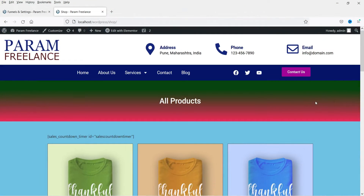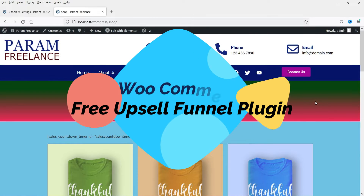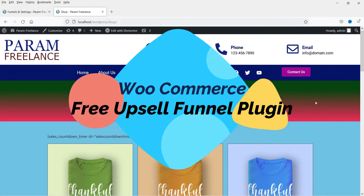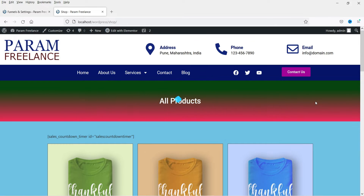Hello and welcome to Quick Tips, the WooCommerce video series. In this video we will see how we can install a free plugin and create an upsell funnel in a WooCommerce website. Let me show you an example of an upsell funnel in a WooCommerce website.